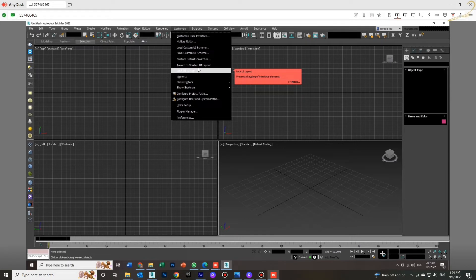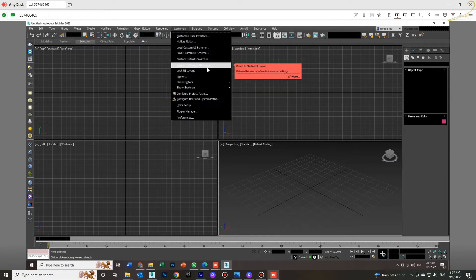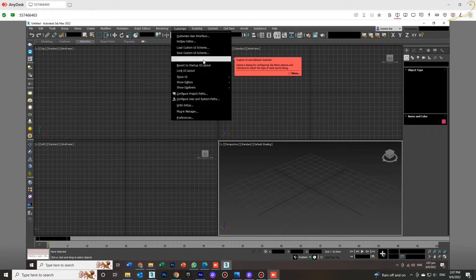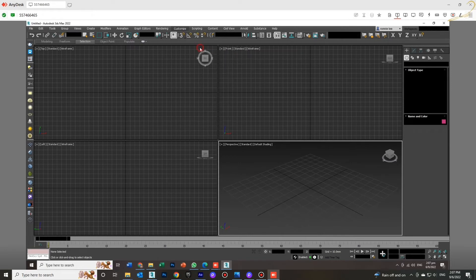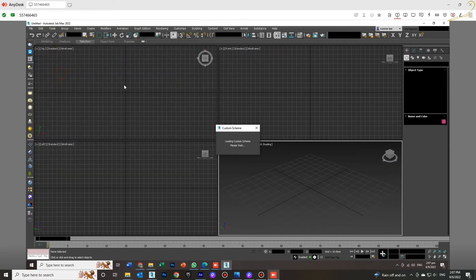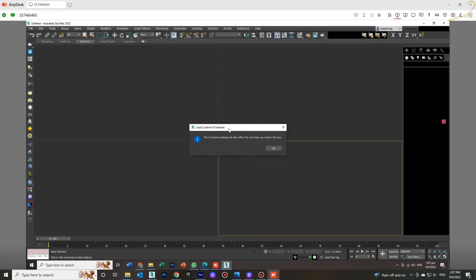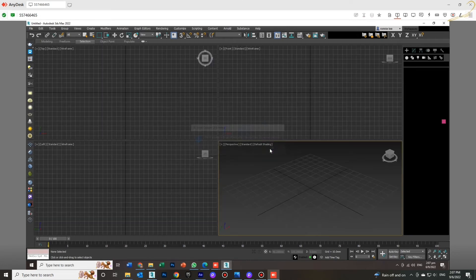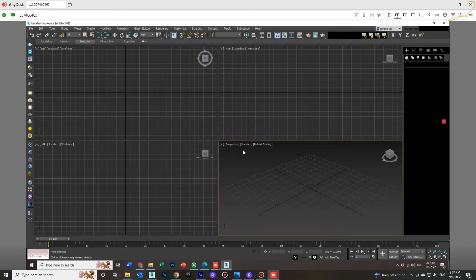Just choose Load Custom UI Scheme and choose DefaultUI. After you chose it, you have to close it. You have to close the 3D Max and restart again.